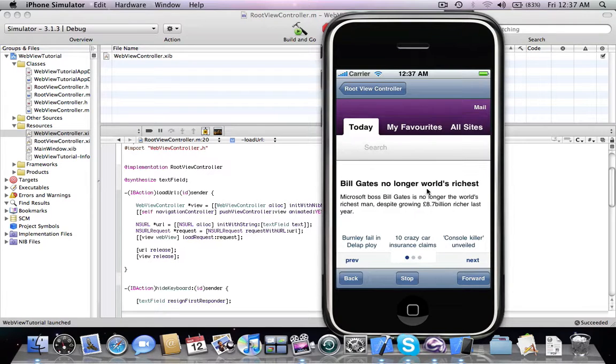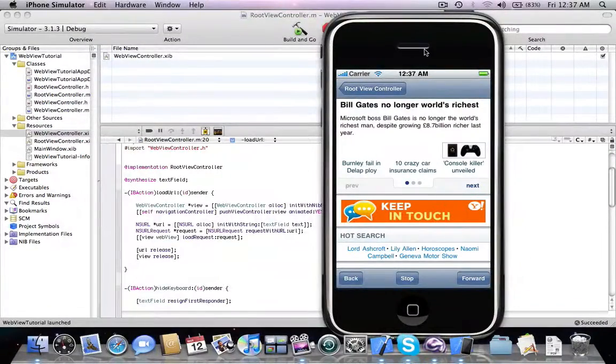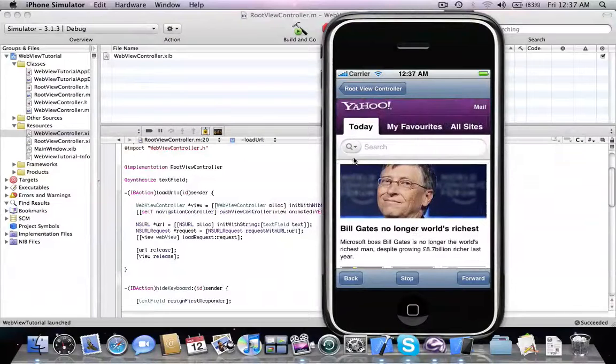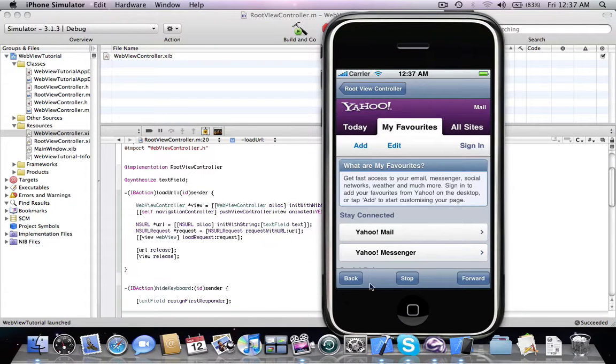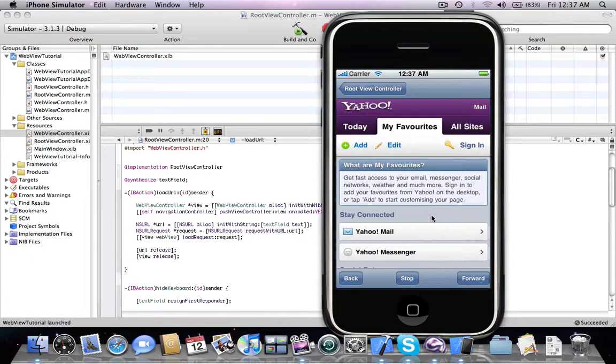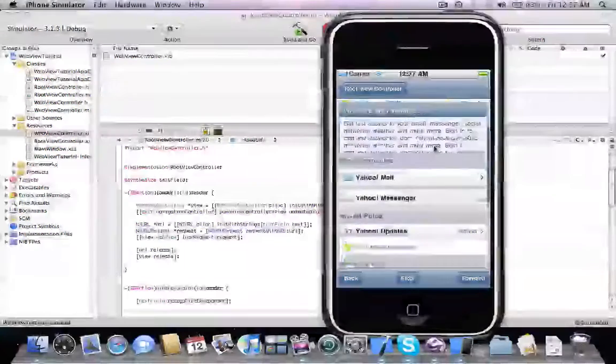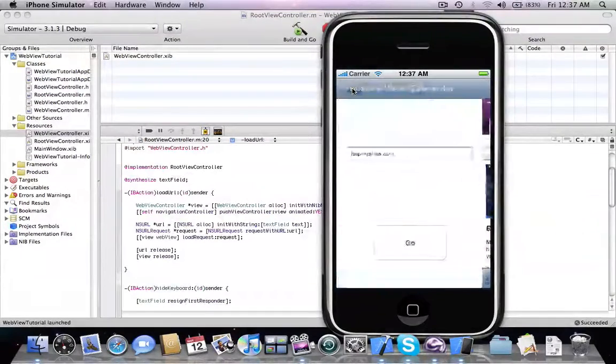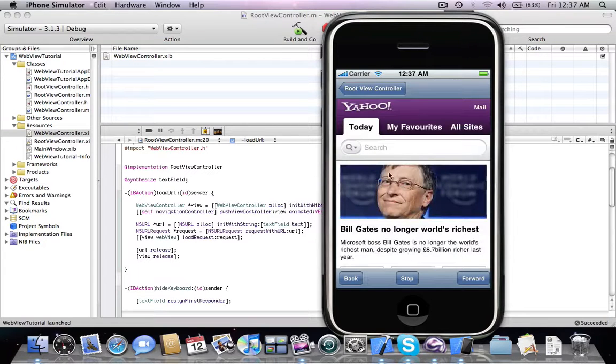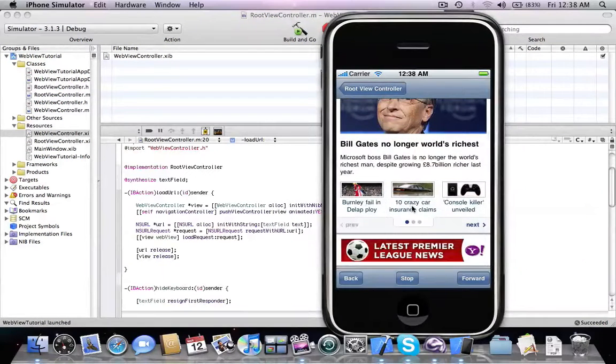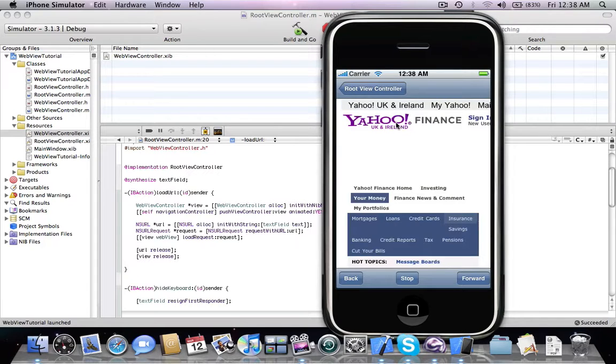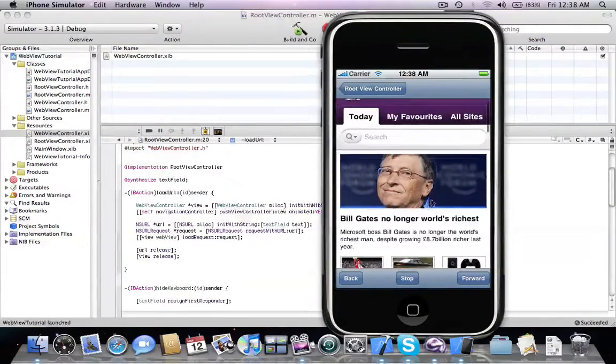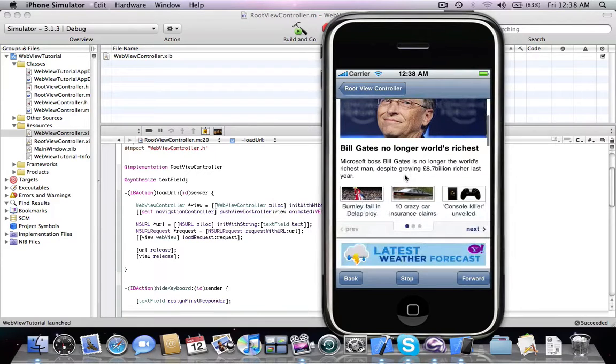And our page is loaded and we have a normal browser and we can press here and we can go back. As we see everything is working just fine.